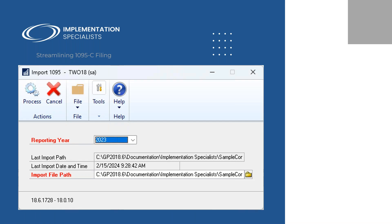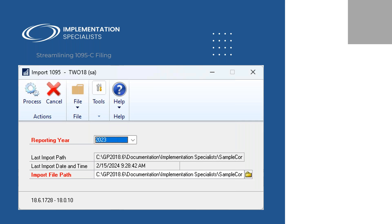Once you have the data put into the template we provide, you just pick your reporting year — which is 2023 for this year — enter the path to where you saved that file, and then just click Process. If it's 10 records or under it takes just a few seconds; if you've got a few hundred it might take half a minute, but it goes pretty quick. If there are any issues like a duplicate social security number or missing data, it will let you know but still import the rest, so you can fix whatever had an issue and move on.